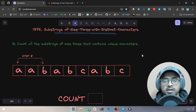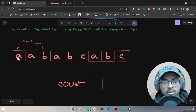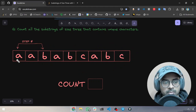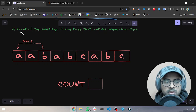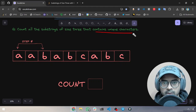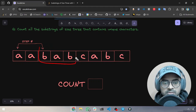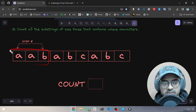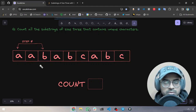Let's start with the first technique: sliding window. So what is sliding window? It's very simple. If you look at this string of characters — A, A, B, A, B, C, A, B, C — one way of traversing it is one by one. If you have a question where you have to count all substrings of size three that contain unique characters, you look at each substring of size three and check whether all the characters are unique or not. If they are unique, you count them; if not, you ignore and move forward.